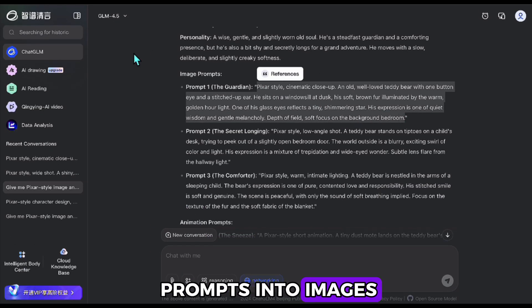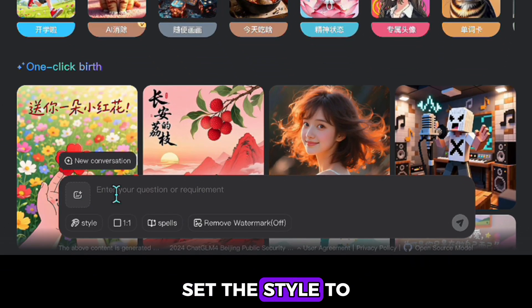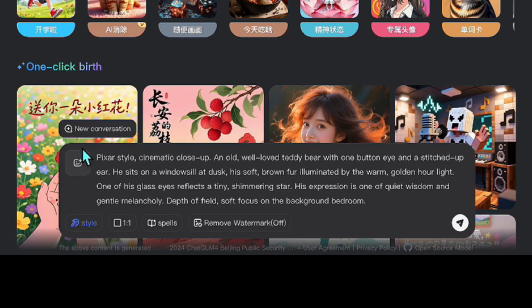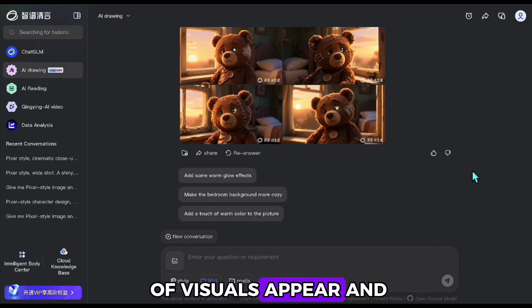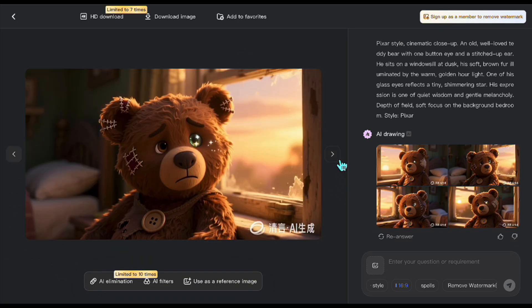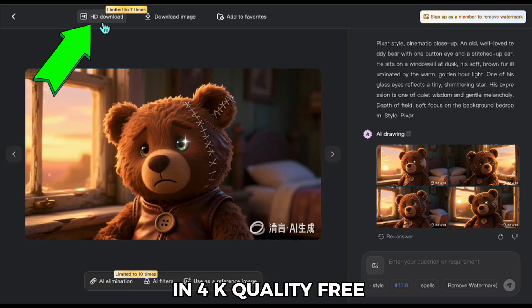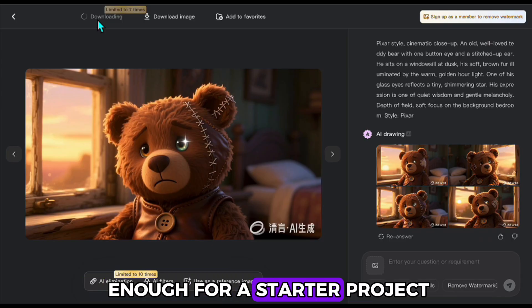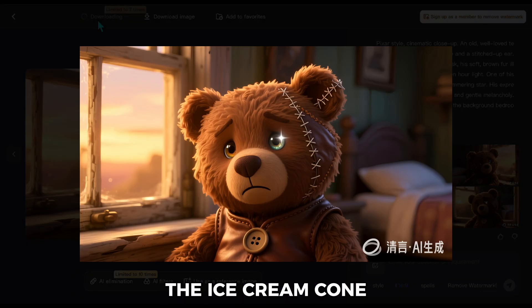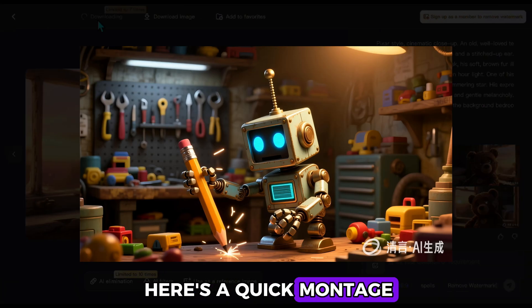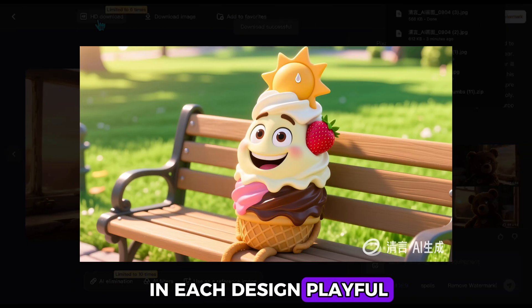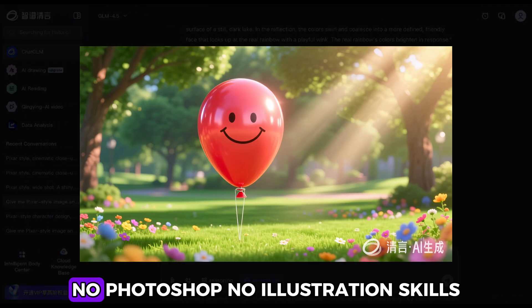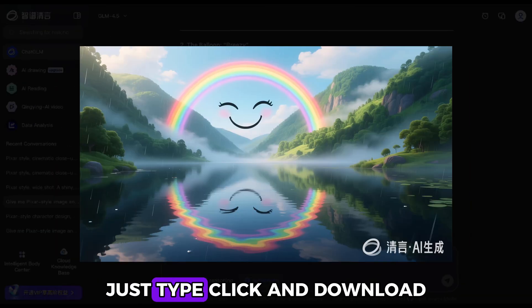Now let's turn those prompts into images. I go to the drawing section, paste the teddy bear prompt, set the style to Pixar, format to 16x9, and hit Generate. In seconds, a set of visuals appear — and they're gorgeous. I download my favorite in 4K quality, free. We get 10 free 4K downloads and unlimited normal downloads, which is more than enough for a starter project. I repeat this with the balloon, the ice cream cone, the toy robot, and the rainbow. Look at the personality in each design — playful, magical, and ready to be animated. This entire process is beginner-friendly. No Photoshop. No illustration skills. Just type, click, and download.